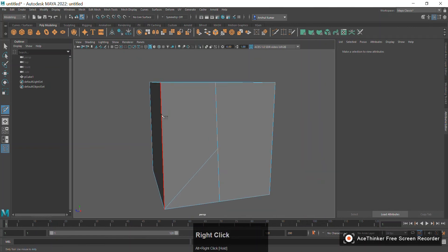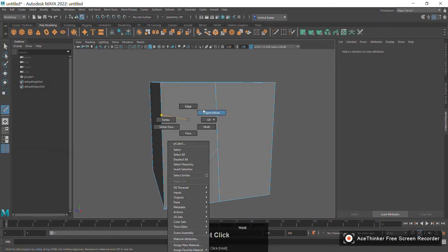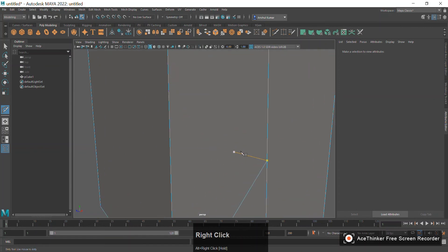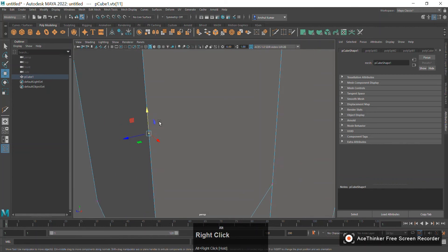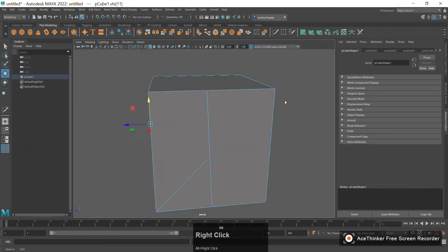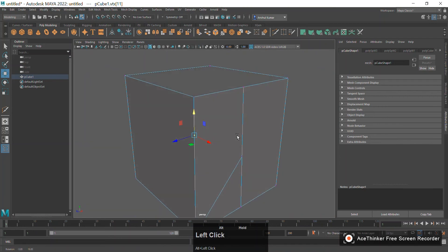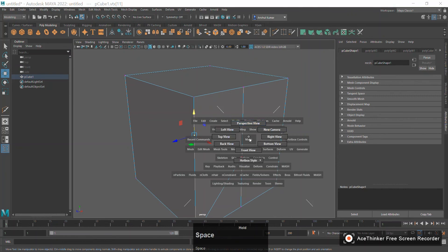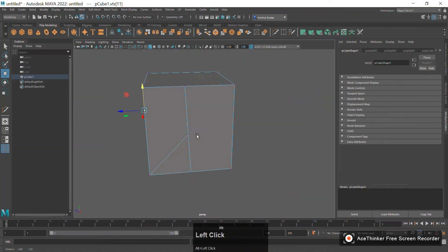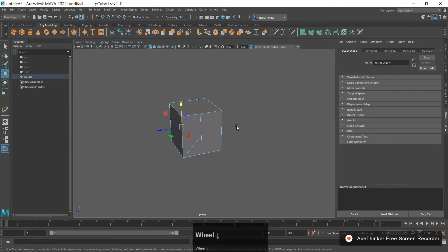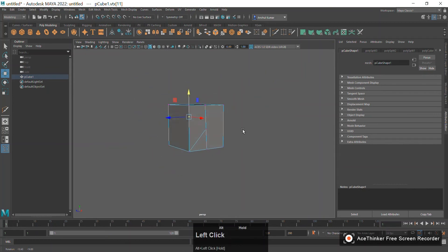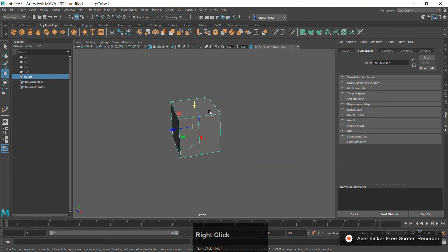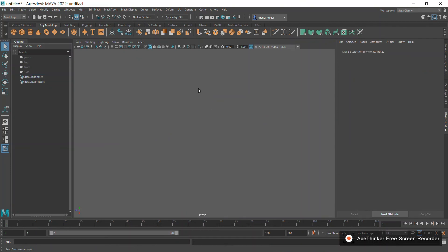Suppose you want to add a vertex somewhere and press Enter — it will go to vertex mode and you'll see that a new vertex has been created there. So this tool is basically used to add vertices, add edge loops, or add edges at specific positions. The Multi-Cut tool is very useful and you will need it throughout your poly modeling journey.